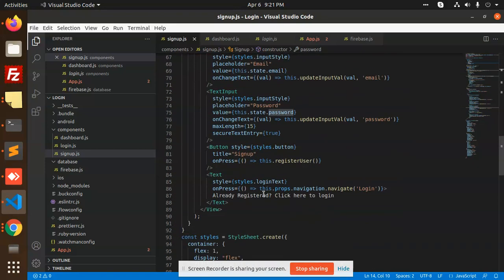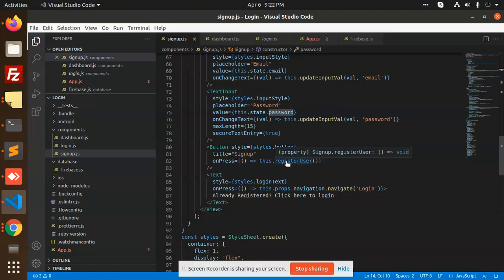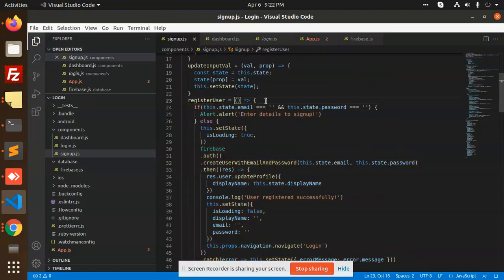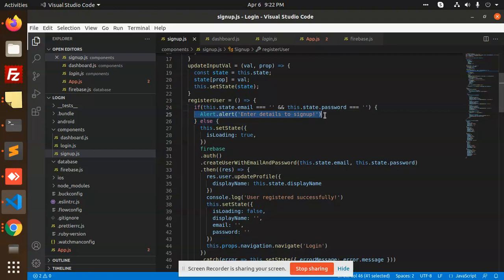After this we hit the button called 'Sign Up'. We have a registerUser function — on press, whenever you click the sign up button it calls that function. It checks that email and password are not empty, showing an alert if they are, else loading is set to true.